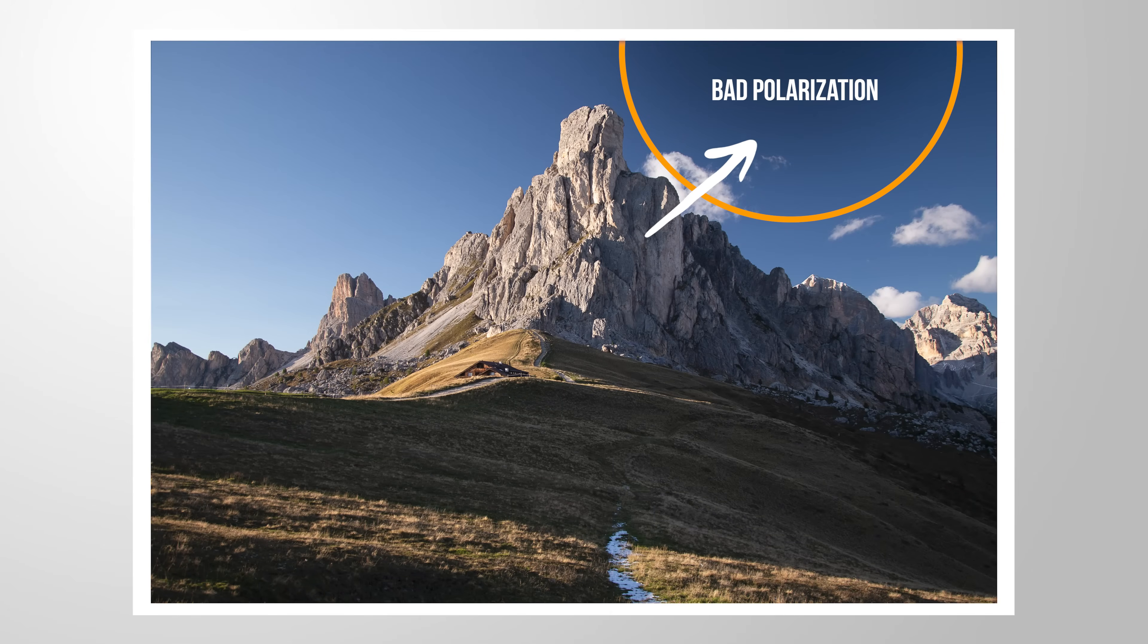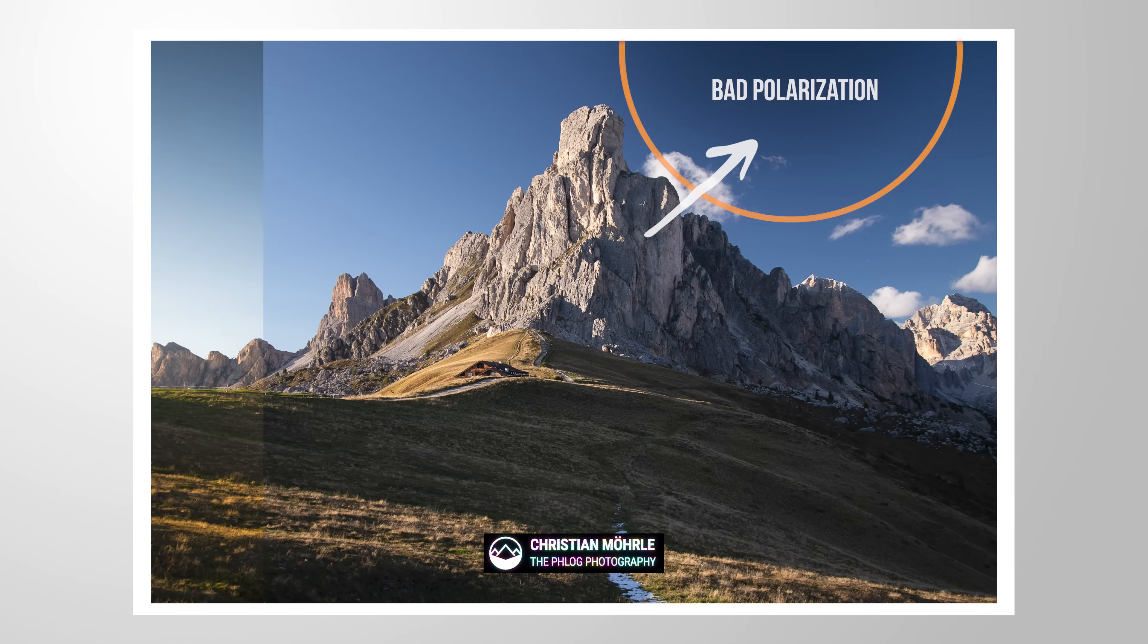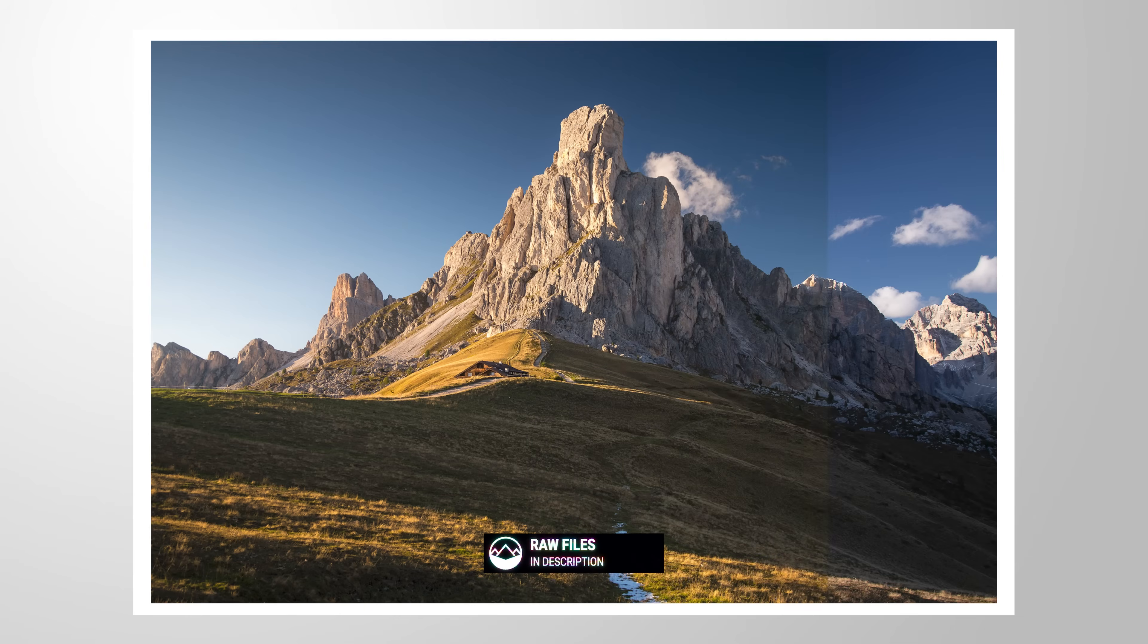This dark spot in the sky is a common problem when shooting landscape photos using a wide-angle lens and a polarizing filter. Let me show you how we can fix that in Lightroom Classic.